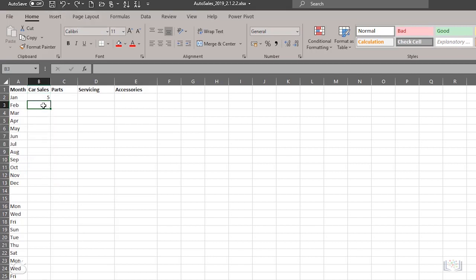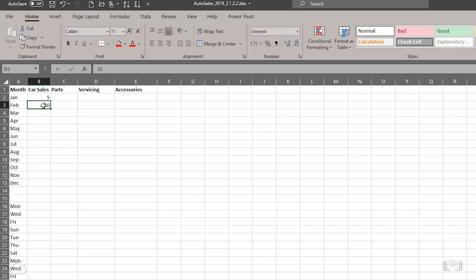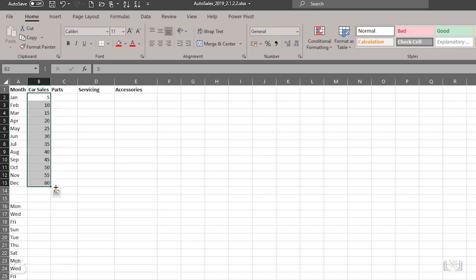However, if you enter the value 10 in B3, and then use the fill handle to fill data down the column, autofill determines that the pattern is incrementing by 5 each time, and it fills in the remainder of the data pattern for you.